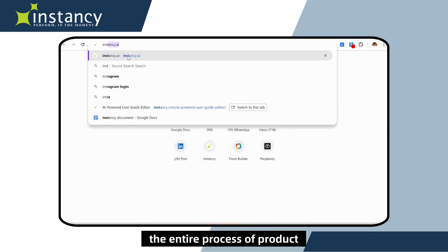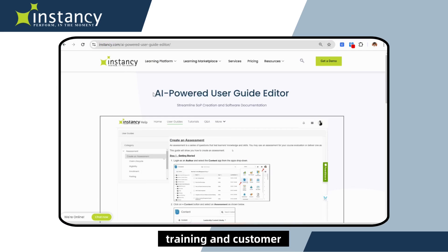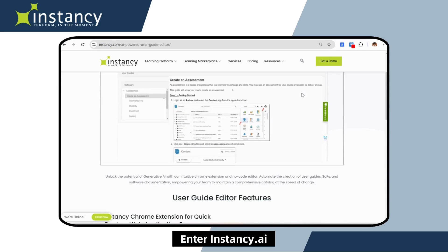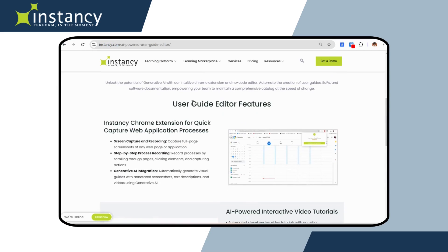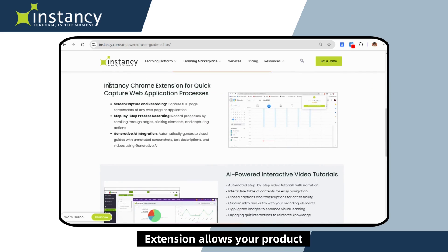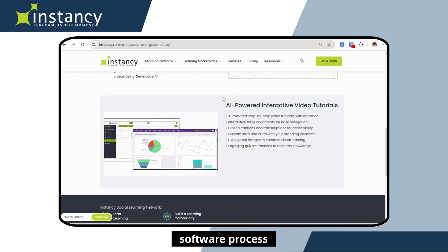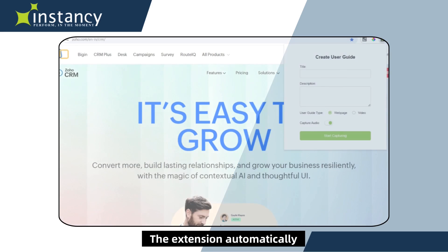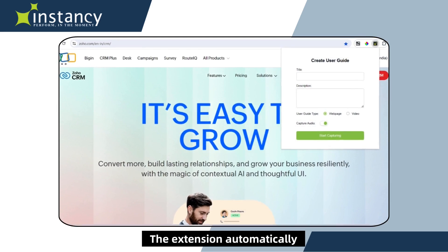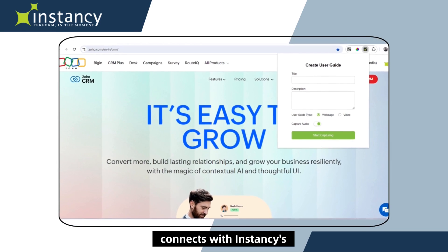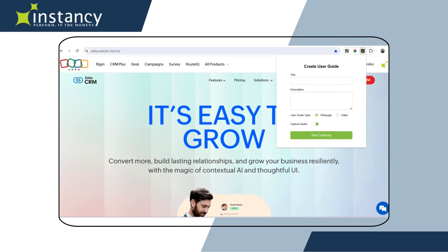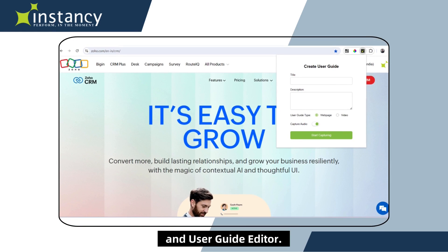What if you could automate the entire process of product training and customer education? Enter Instancy.ai. Instancy's Chrome extension allows your product expert to capture the software process by simply clicking through steps. The extension automatically connects with Instancy's learning content management system and user guide editor.